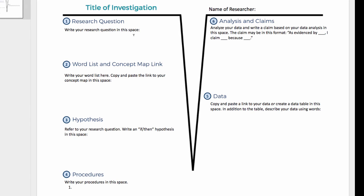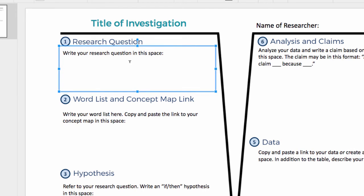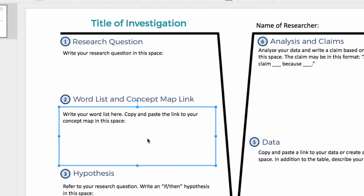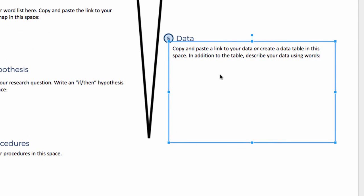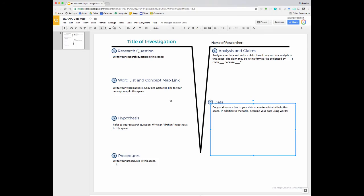This is a hyperdoc, so all throughout it students can type into these word boxes right here. In addition, they can also copy and paste links for their concept map that they create in Lucidchart, for example, into this area. For the data, they might also want to copy and paste the link for the data that they collect in Google Sheets. And that is the VMAP.